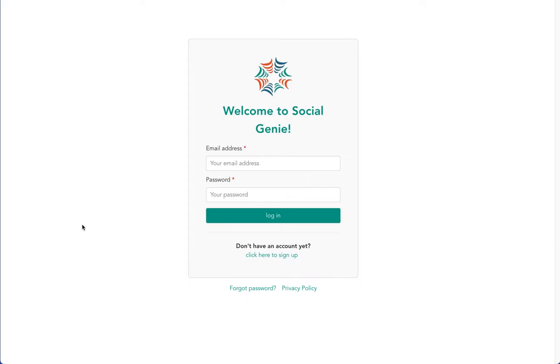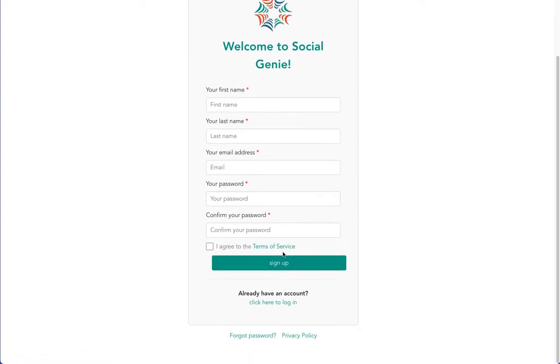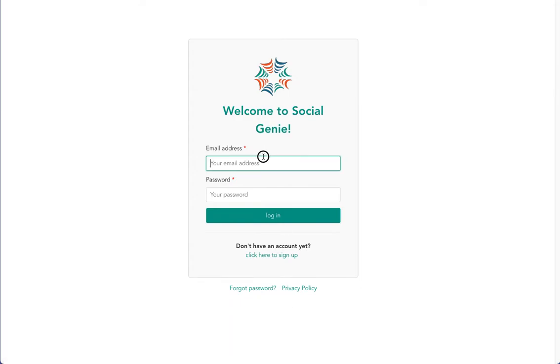If you don't already have an account, feel free to create one by selecting click here to sign up and adding your information. We'll get logged in to Social Genie together.